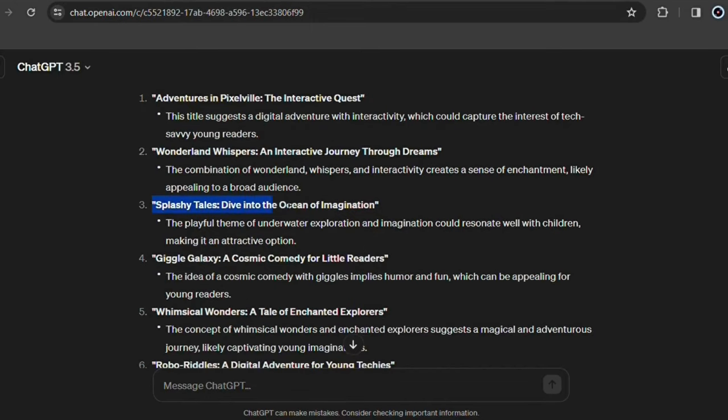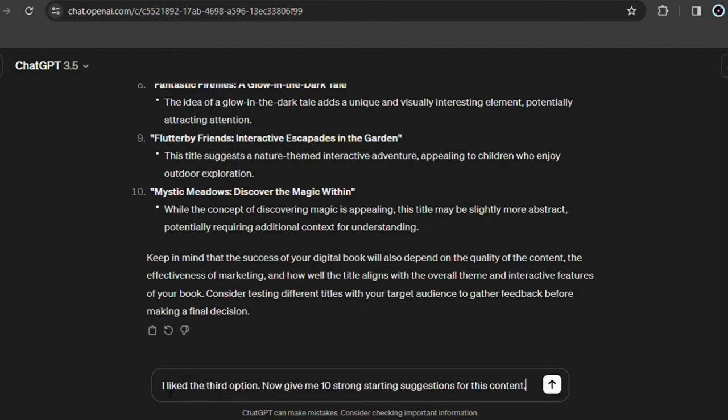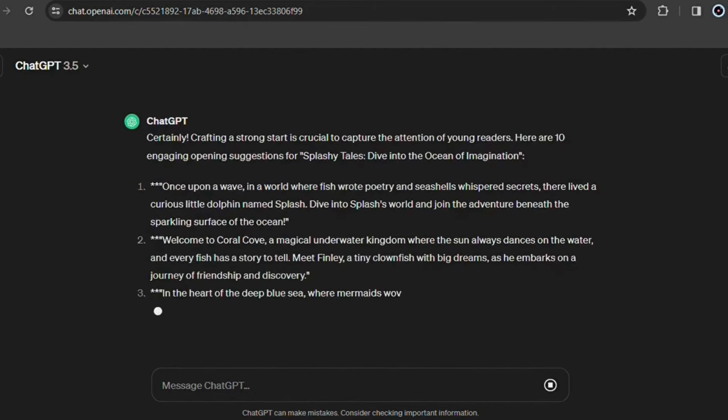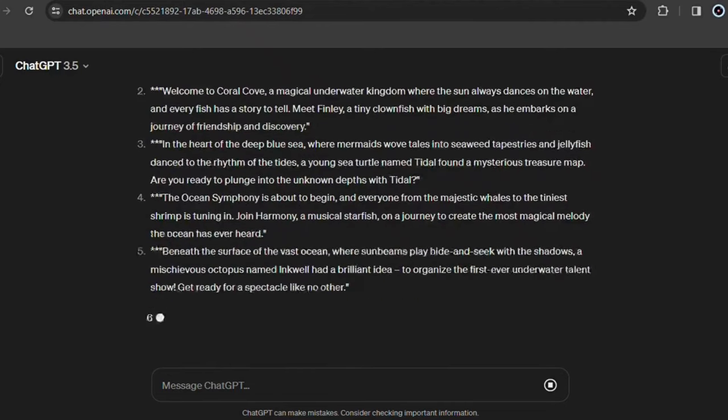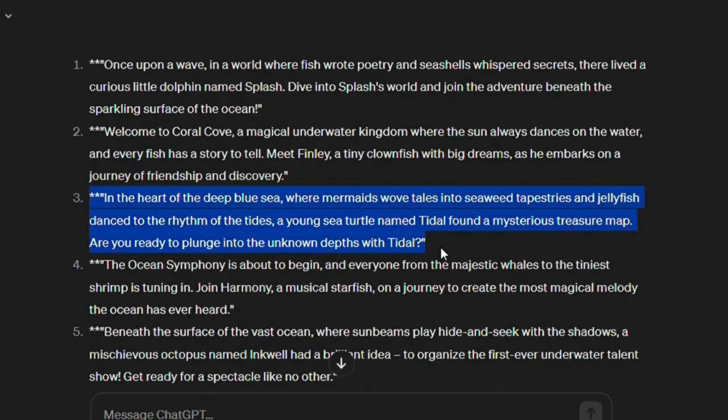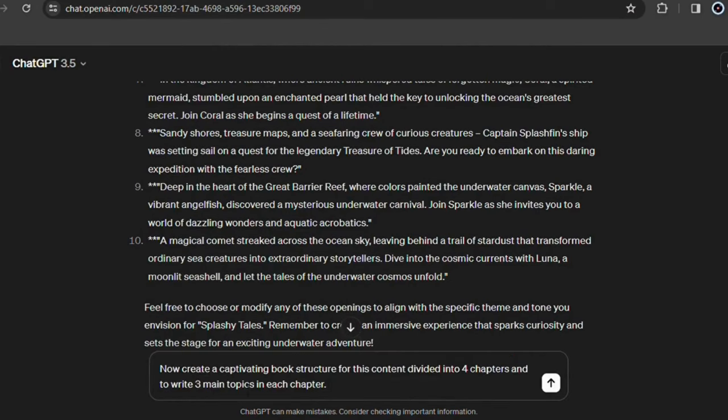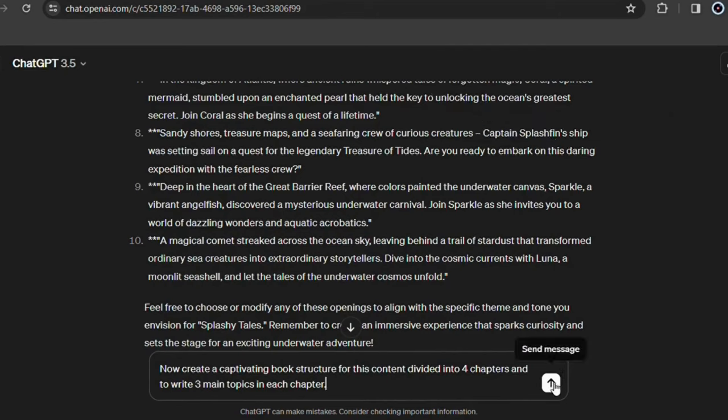I liked this third option here, so I'll use it as an example. Tell ChatGPT the option you liked, then ask for 10 strong starting suggestions for this content. Carefully read the options that were provided and choose the option you liked the most. I like this third option here. Now tell ChatGPT first which phrase you liked the most, then ask it to create a fun and captivating storybook structure for this content divided into four chapters and to write three main topics on each chapter.